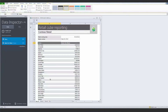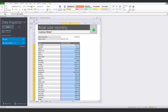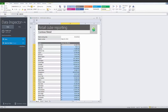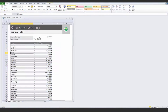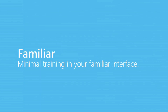Insert and format the report as necessary. When you change the date, the report refreshes and the numbers change accordingly.